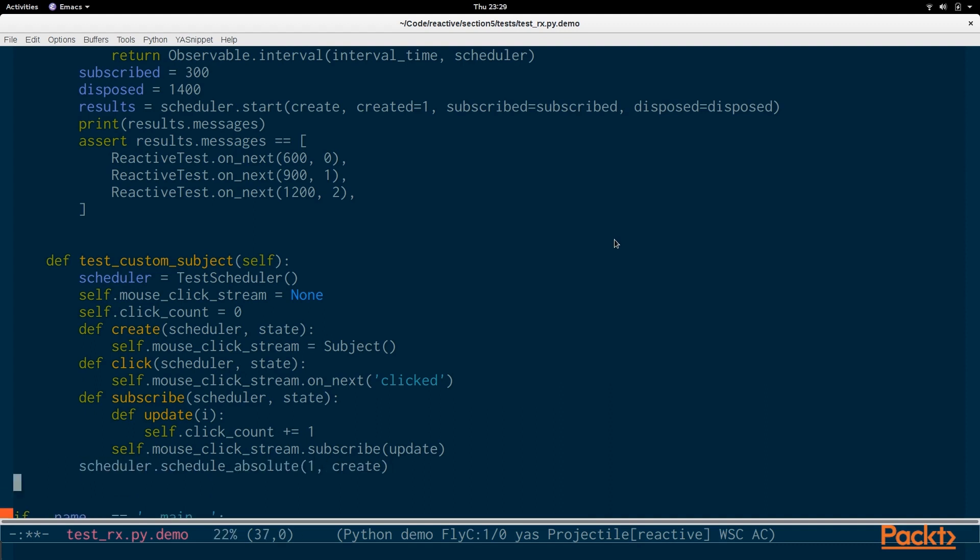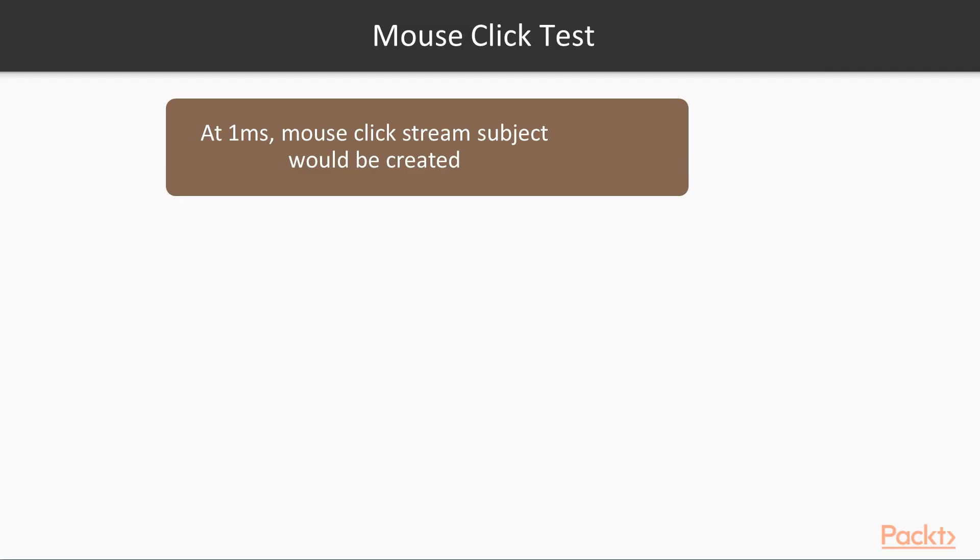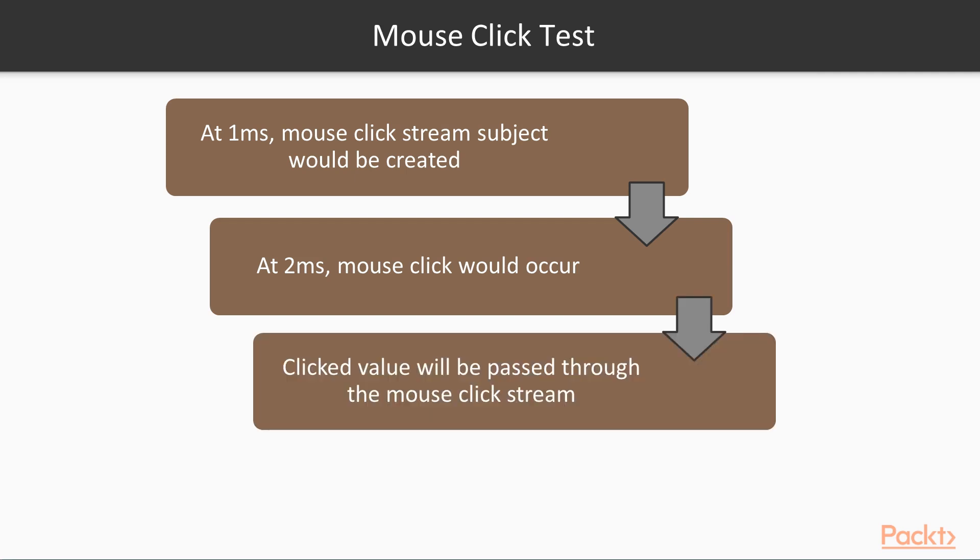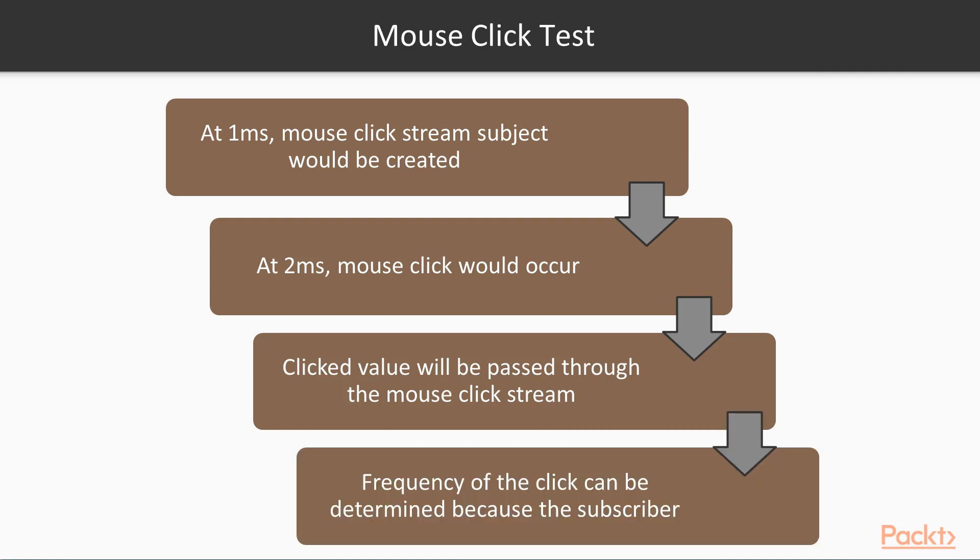So we use the test scheduler. All the other schedulers have a similar interface so you can schedule things at certain times. In this case the test scheduler is a simulation. So at the time of one we're going to be calling the create function and it will be creating the mouse click stream subject and then we're going to schedule another event at the absolute time of two. So at one millisecond it will create the mouse click stream subject. At two milliseconds we're going to be clicking and then it'll pass the clicked value through the mouse click stream.